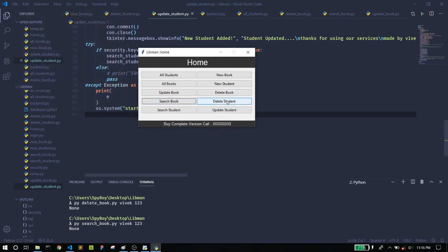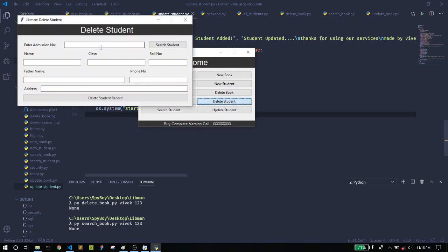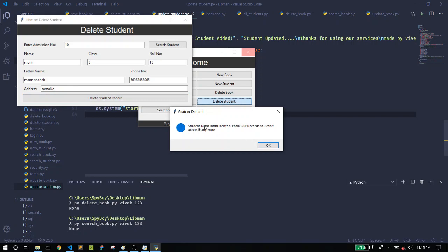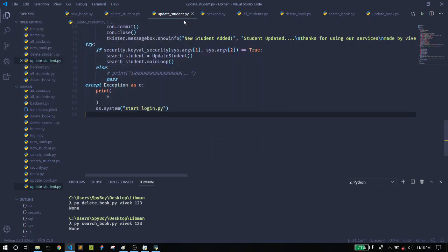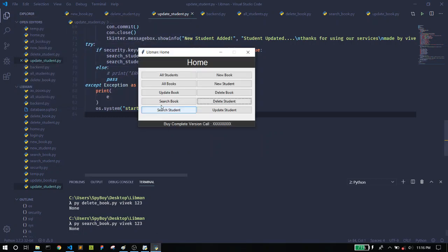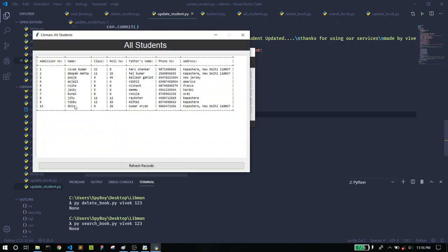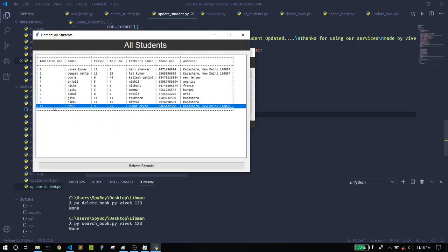Let's move to the next feature, Delete Student. Here you can delete a student. Just type a student ID and click Search — it will populate the fields. When I click Delete, the student is removed from records and can no longer be accessed. In the All Students section you can confirm that the student with that ID has been deleted.